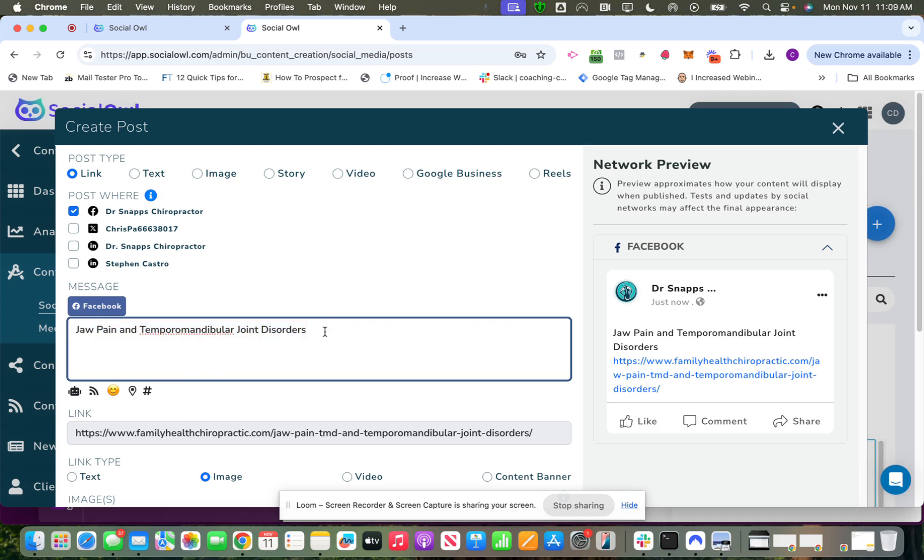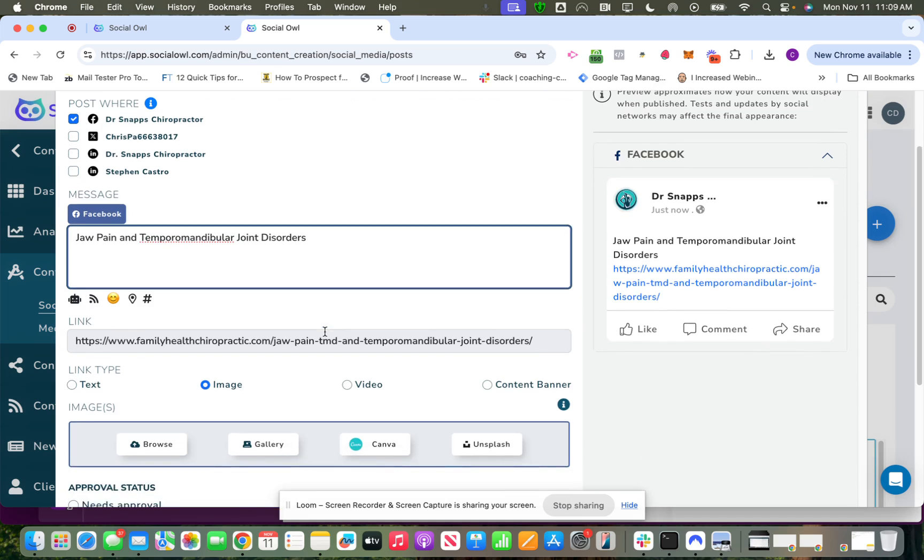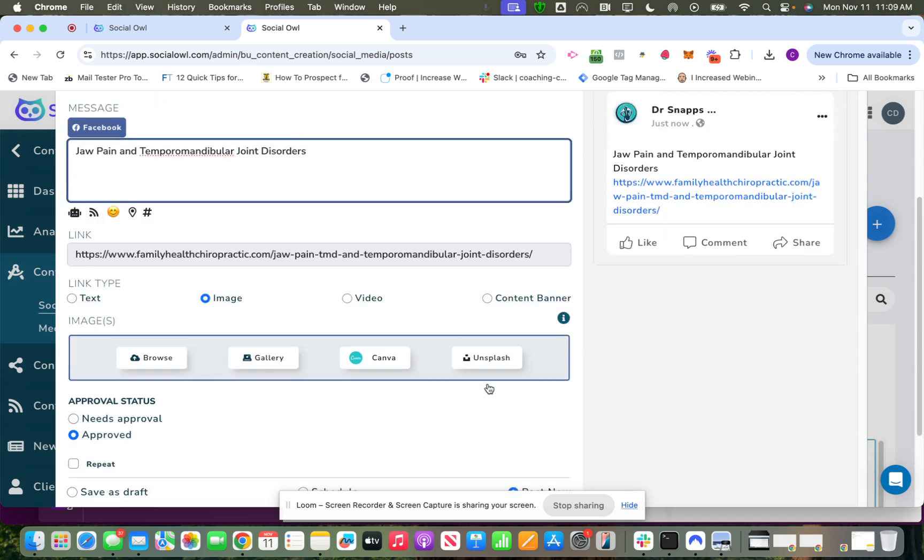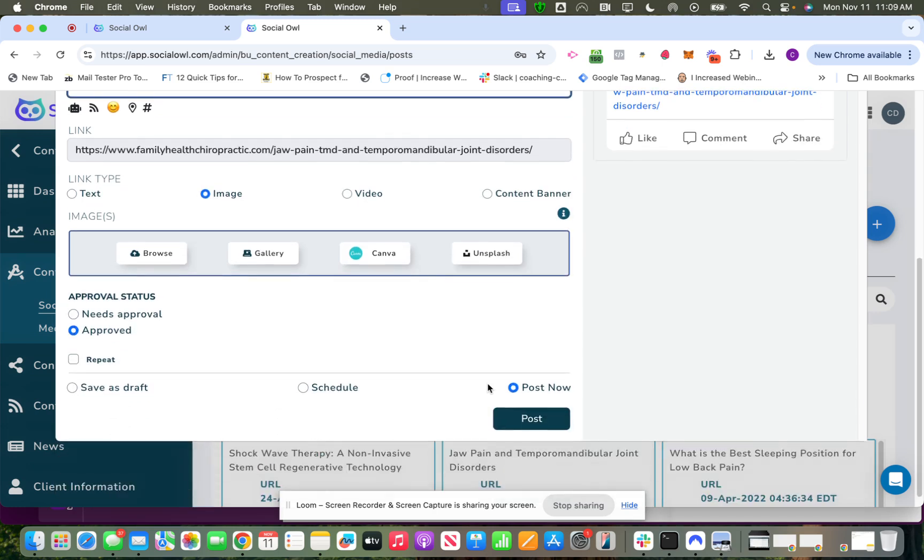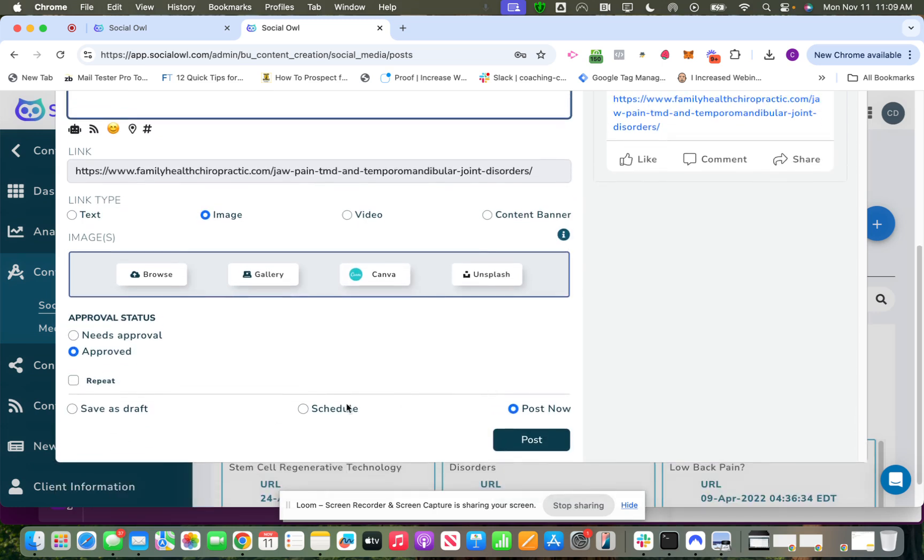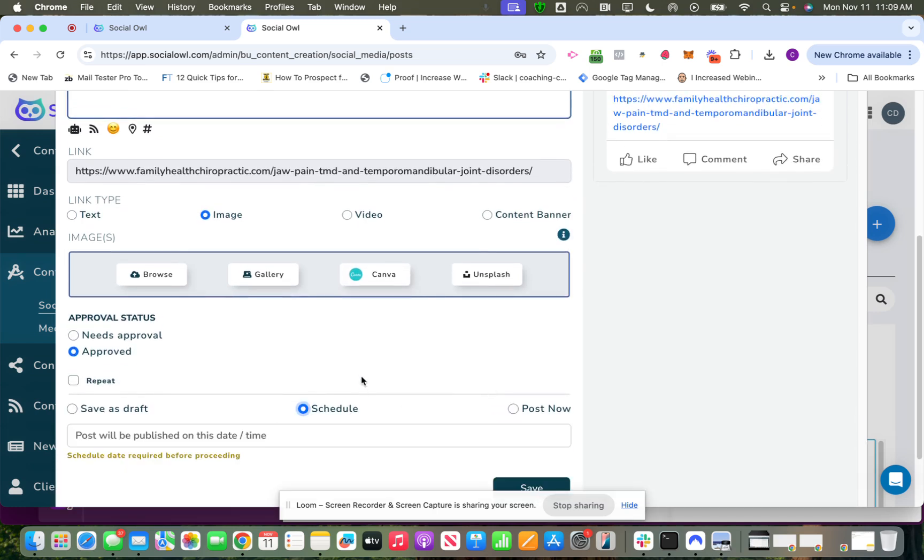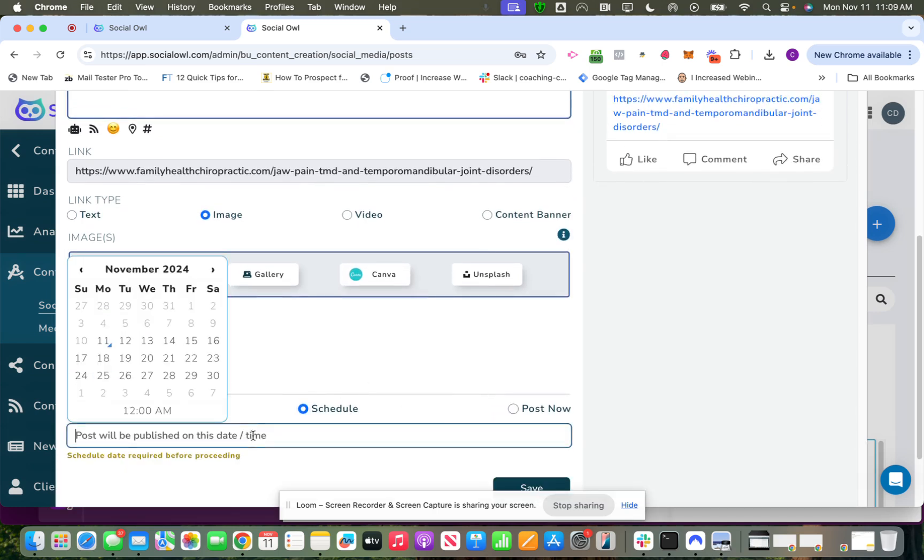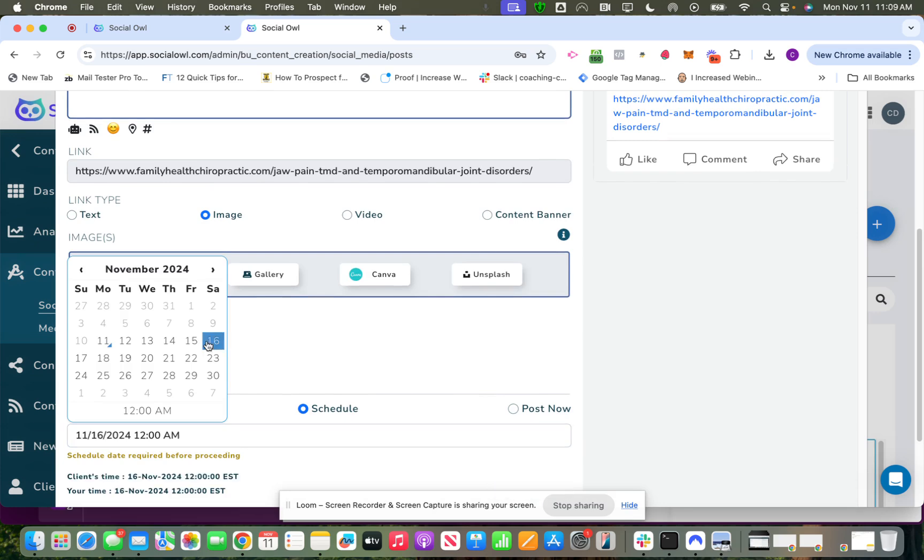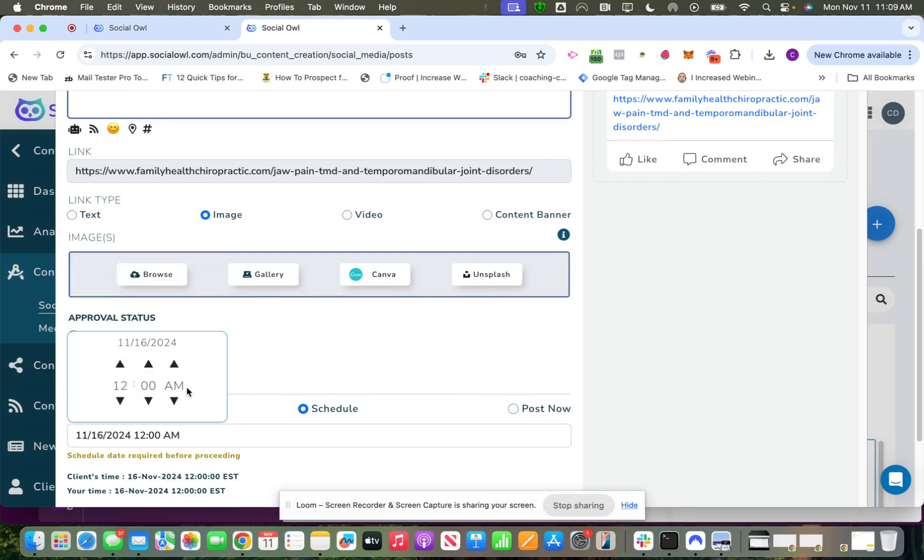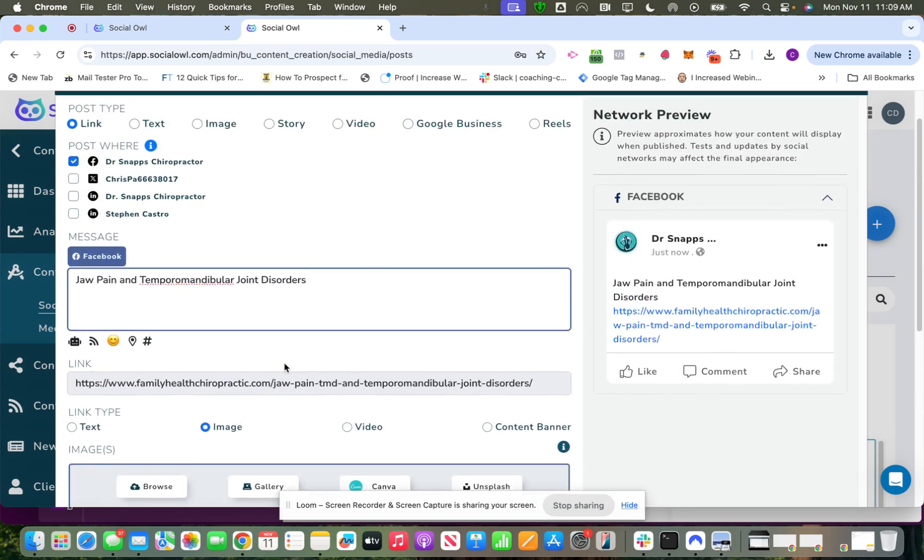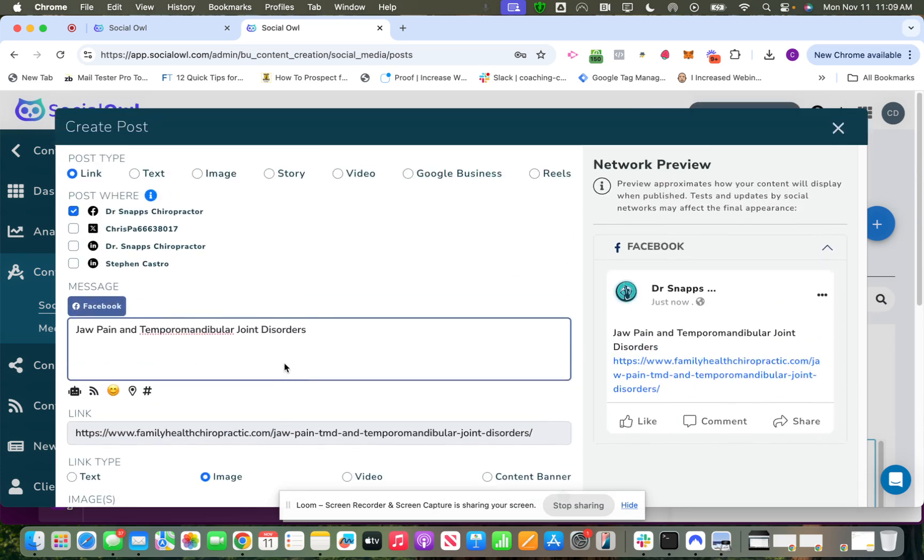On the links you can have different link types. You could just have it be a text post, you could add an image as well, video, and content banner, which we'll discuss later. But basically that's how that would all work, and then you go ahead and schedule just like any other post by choosing the date and the time you want it to post.